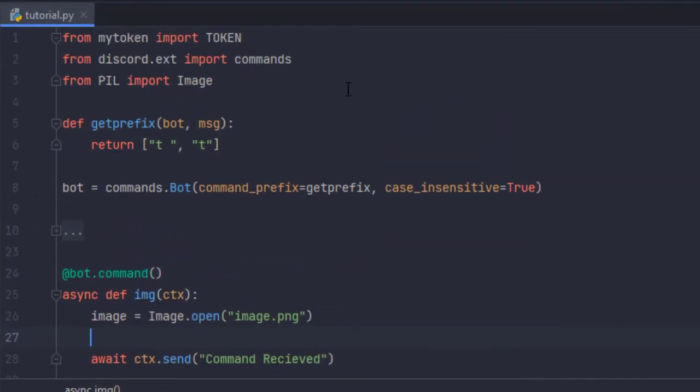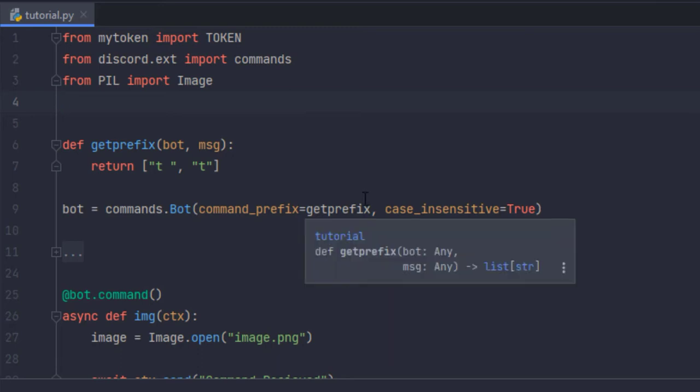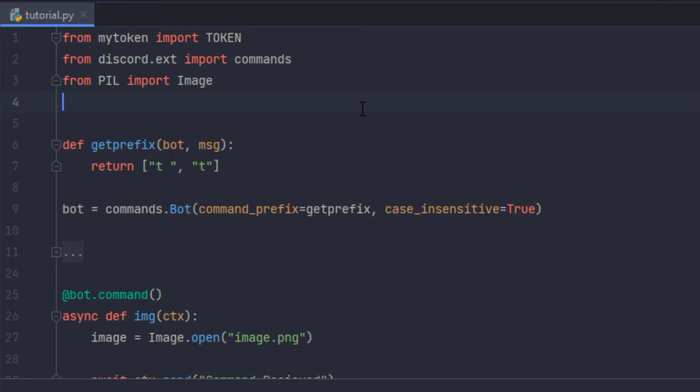So first of all we're going to import BytesIO which means Bytes Input Output and it functions just like you would open a file in binary mode and you can write and read except that it's stored in the RAM.